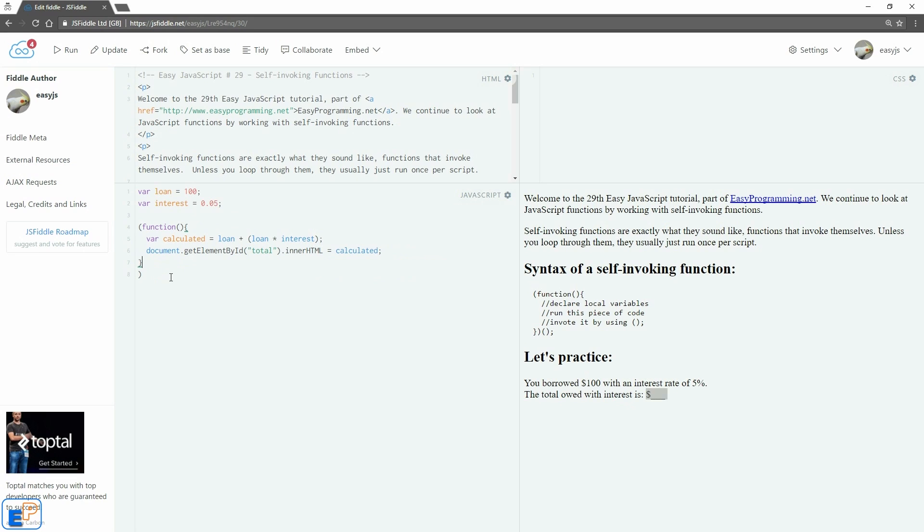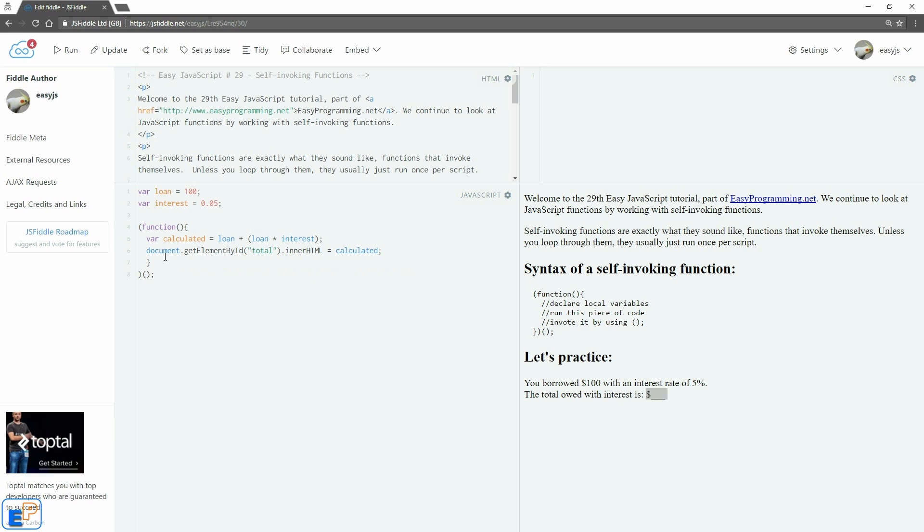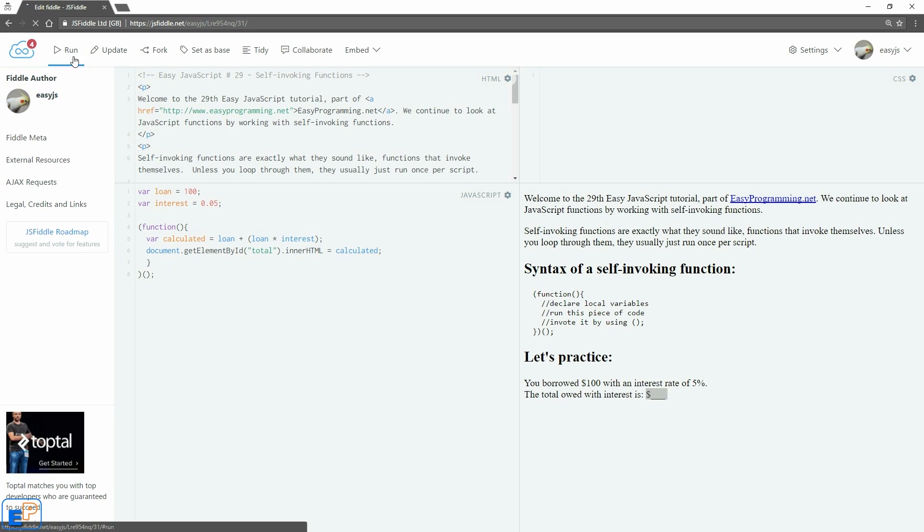So this is the base structure of a self-invoking function. But we're not done yet. We want to invoke it just like any other function. You want to invoke it with an open and close parentheses. And close it off with a semicolon since it's just a line of code. So this is done. So now if I update and run. There you go. Our HTML has updated with this.